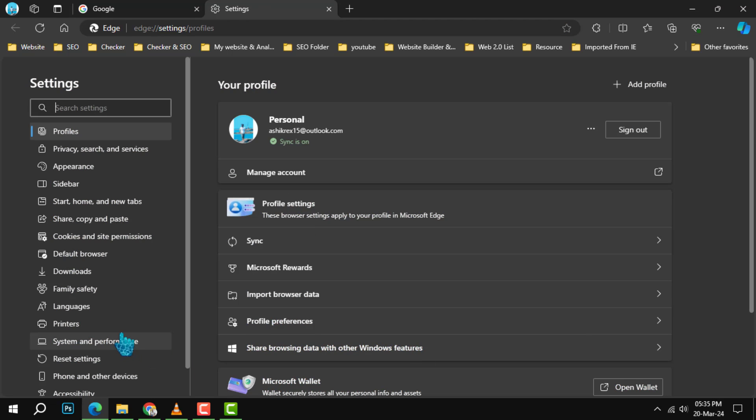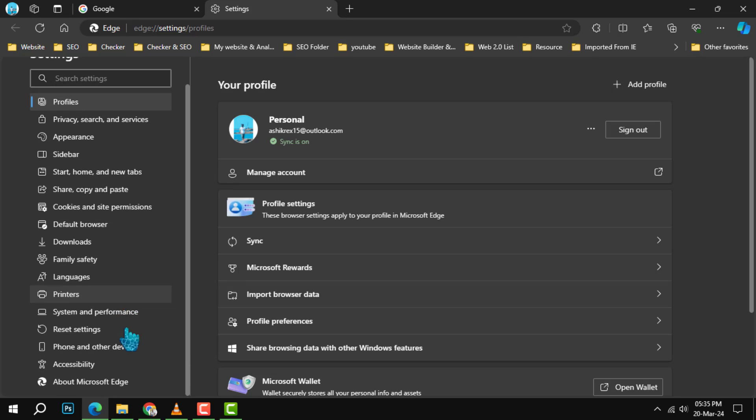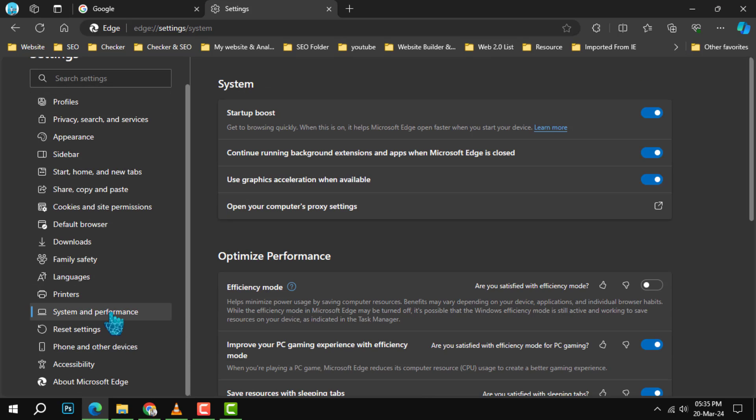Step 4. Within Settings, find and click on Systems and Performance to view options related to your browser's operation.